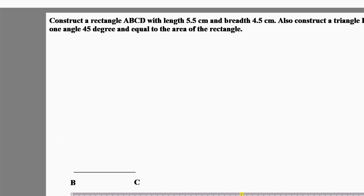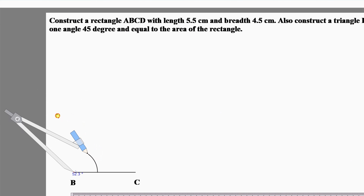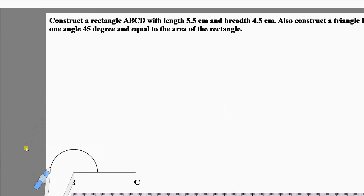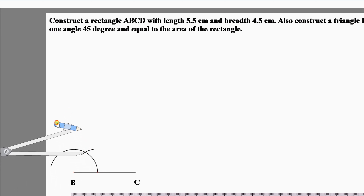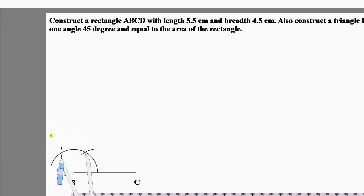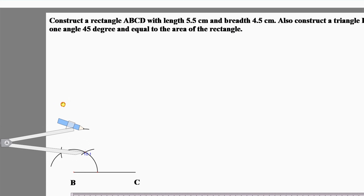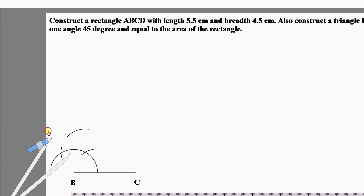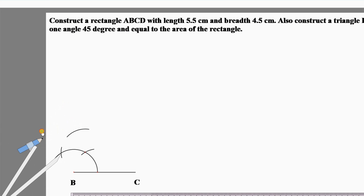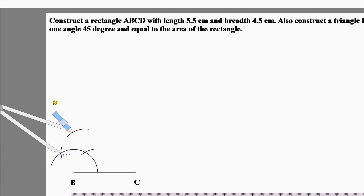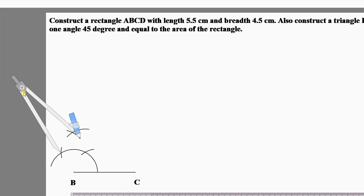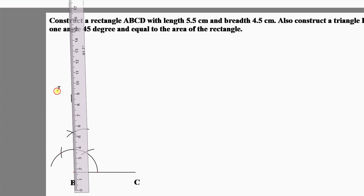To construct the 90 degree angle, make an arc from point B, then cut an arc from 0 degrees and another arc from 60 degrees. The intersecting point at 60 degrees and the arc from 120 degrees give two intersecting points. Now join these points by ruler to construct the 90 degree angle.